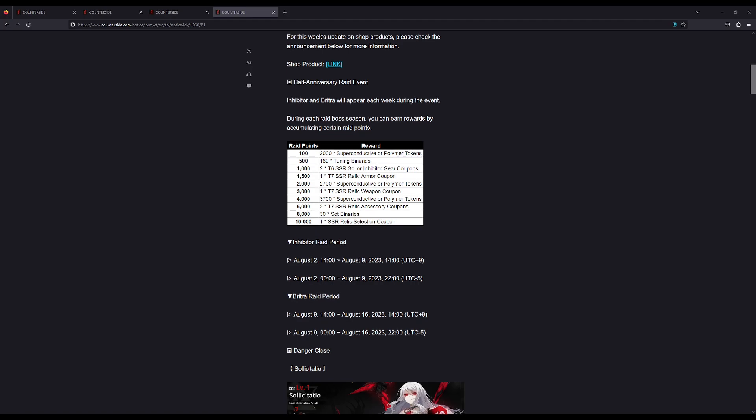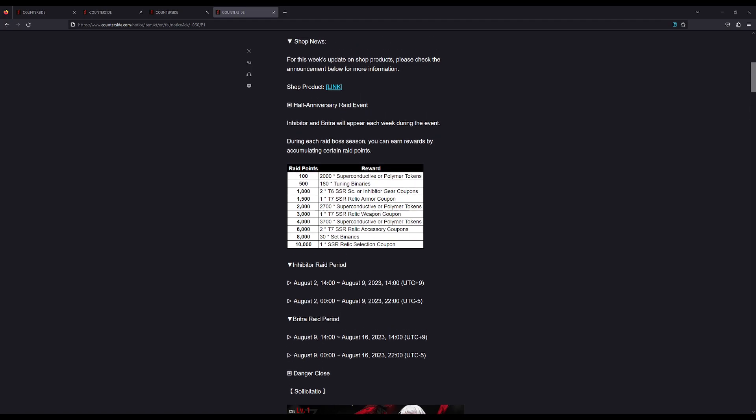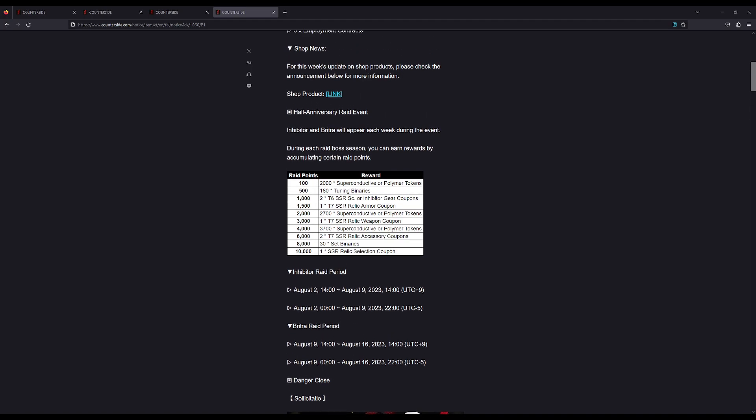First of all, we're getting the raid boss season shortened. It's way shorter now—it will only take 10,000 points instead of the usual 40,000 points. The rewards are exactly the same, and the raid period will only last for one week. After Inhibitor, we get Britra. This is only for the half anniversary, so for the next two weeks we'll have two different raids. In terms of rewards, you're basically getting eight weeks of rewards in the next two weeks.